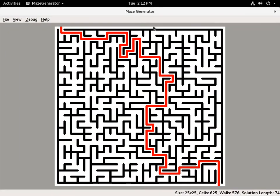Here's a quick demo of the Maze Generator program I wrote. By default, when you launch it, it creates and solves a 25x25 maze.